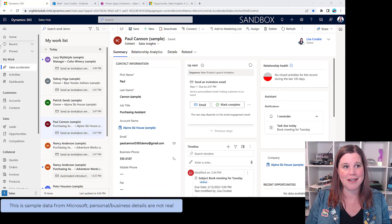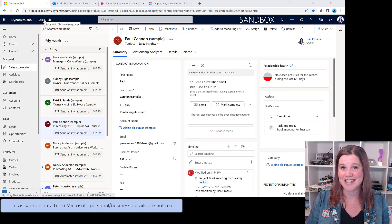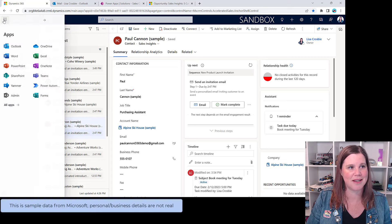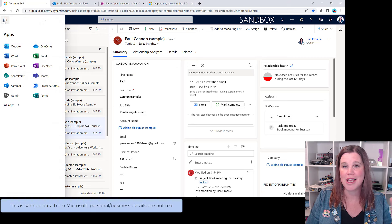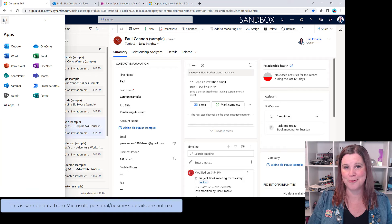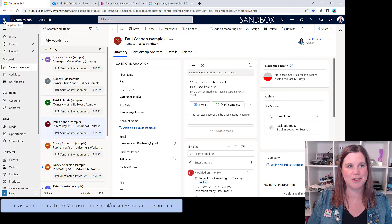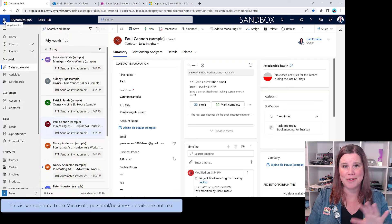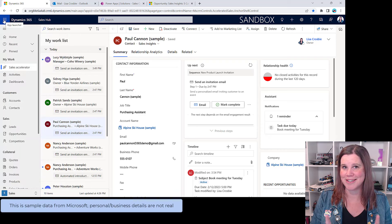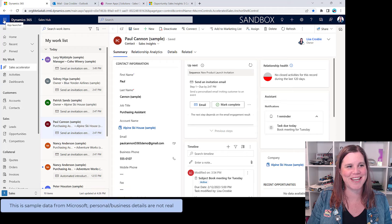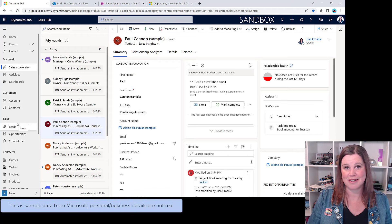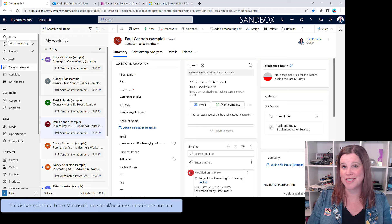Before we get started, let's look at the very top menu. We are in the Sales Hub, which is the Sales CRM application, and you'll see all those other familiar icons — Outlook, Teams — are right there. Let me take you through some of the navigation, because there is a lot to take in.